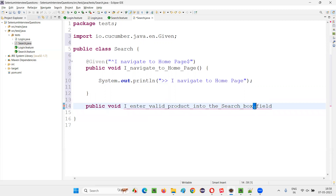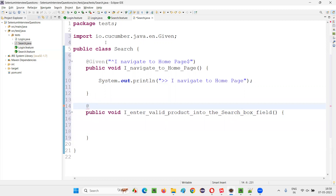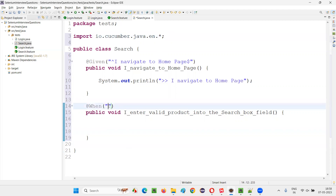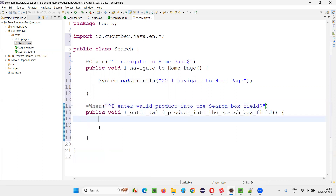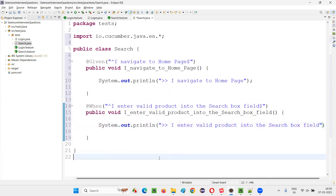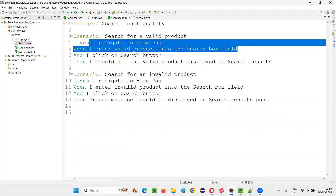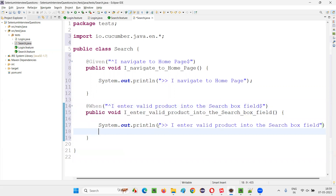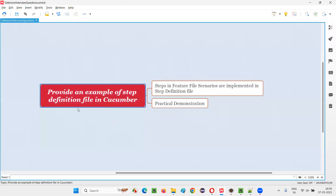The implementation of that particular step of the scenarios in that feature file are done in this step definition file. That annotation is nothing but the @When annotation — just give that when annotation. Instead of @Given, you put that symbol and import everything, then double quotes — done. Paste the step text, and specify the start and end markers. For each and every step, there will be a step definition method in the step definition file. So I hope you understood what exactly a step definition file is and how it looks, with the example I have given.